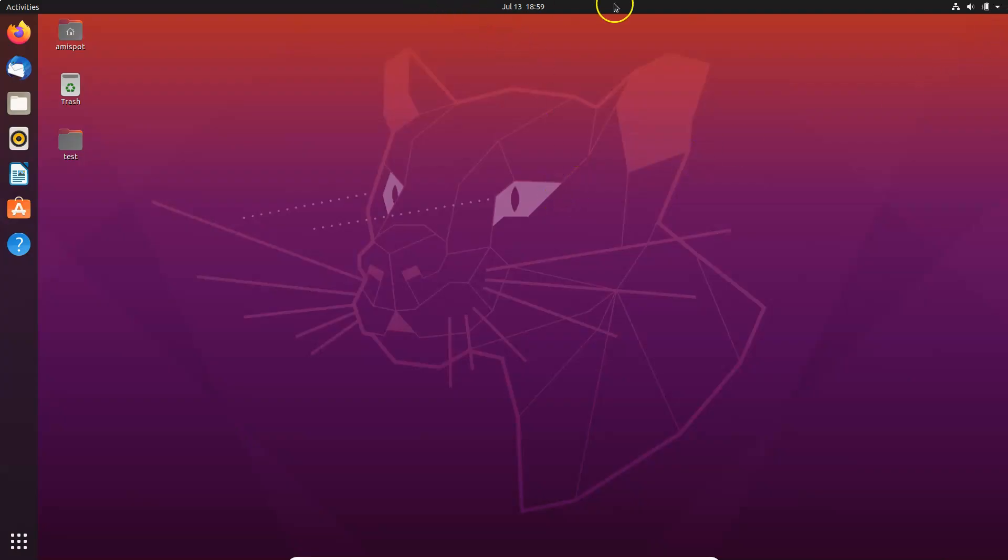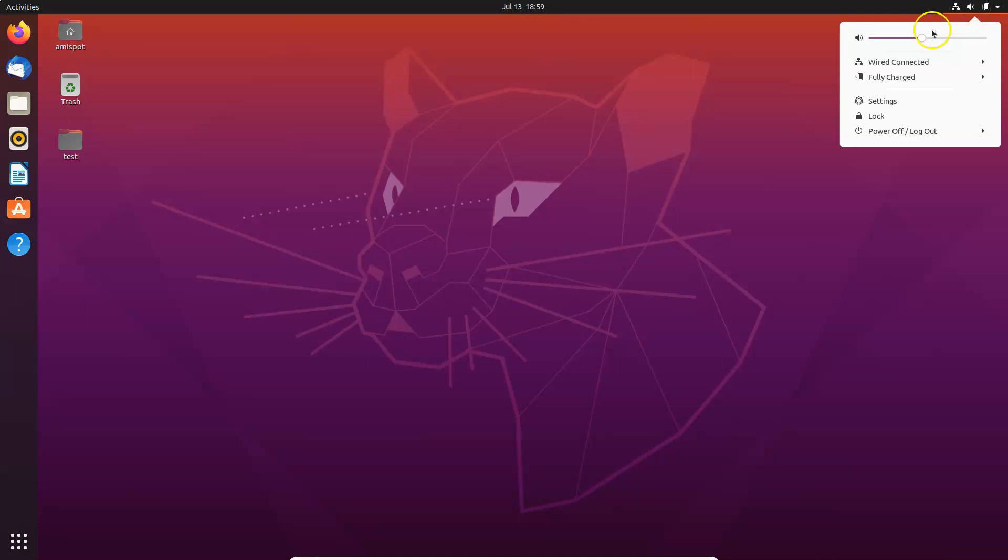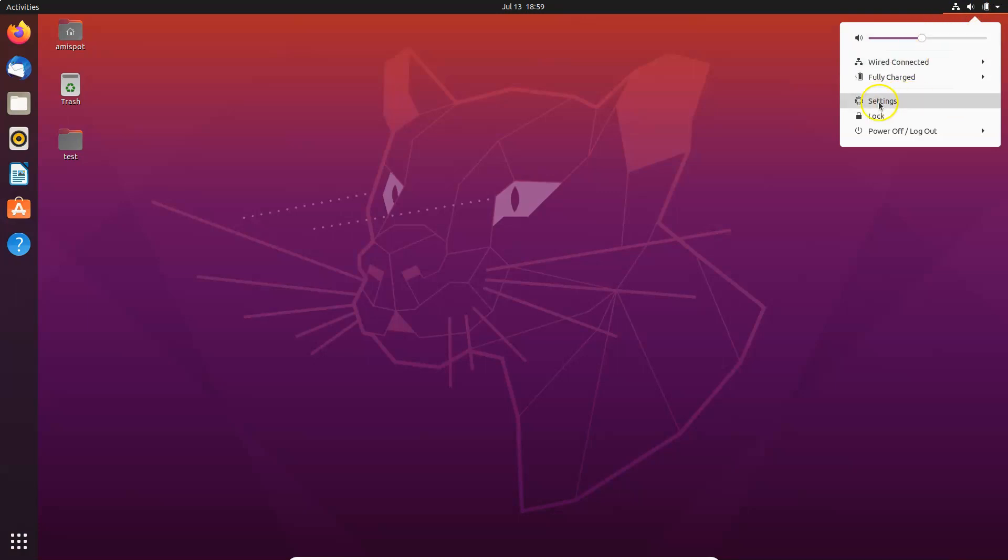What you need to do is come to this top panel at the top right section over here and then click on this system menu button. And then you have to click on this Settings.